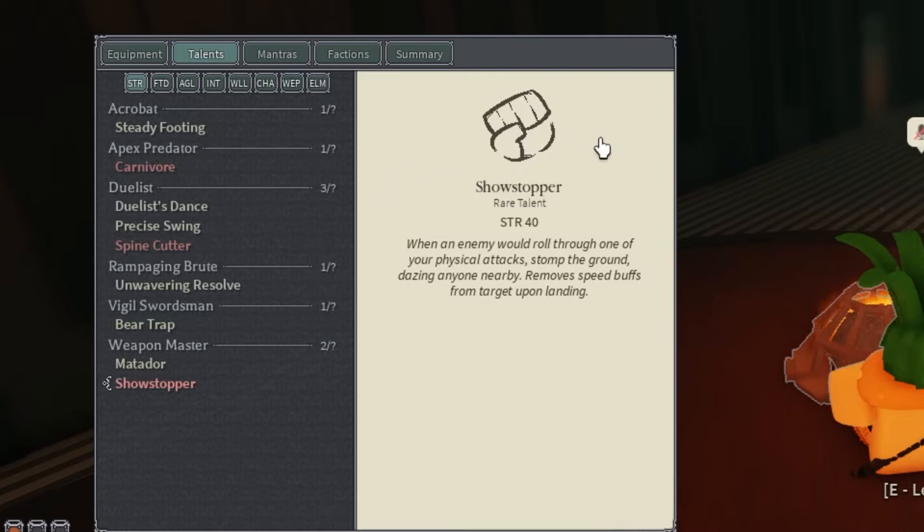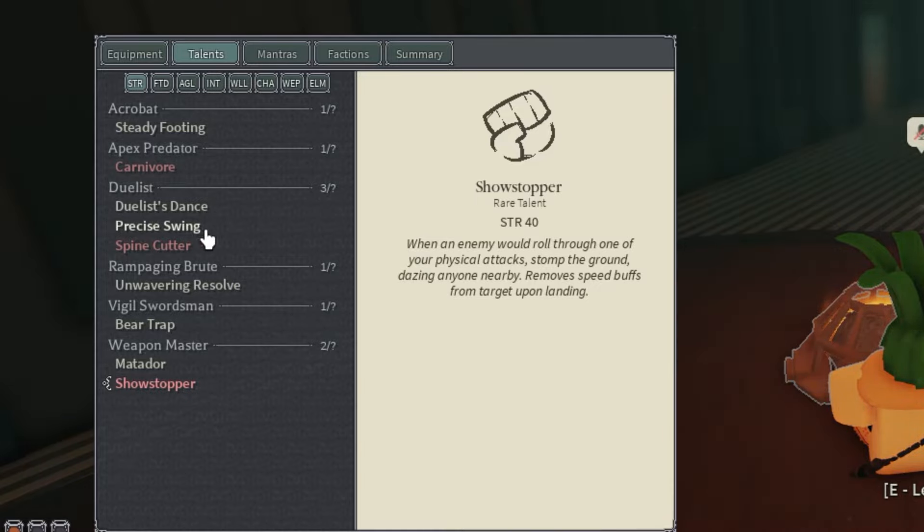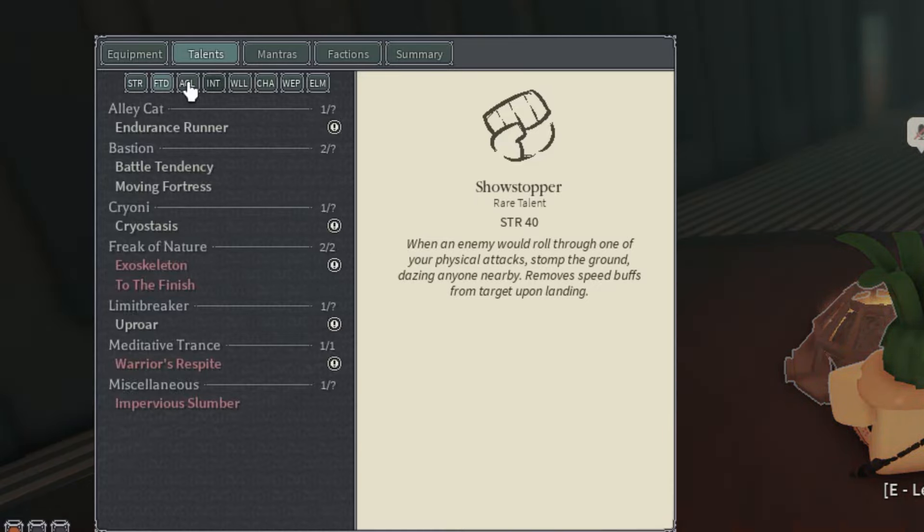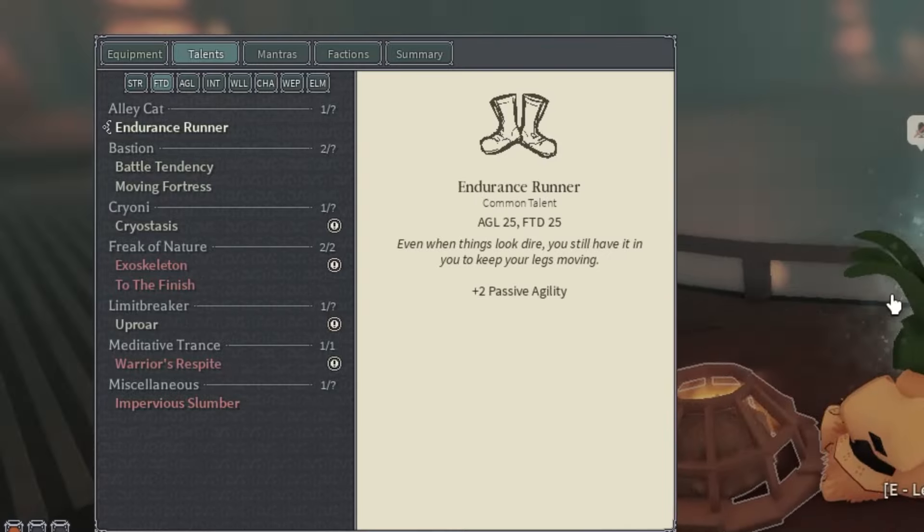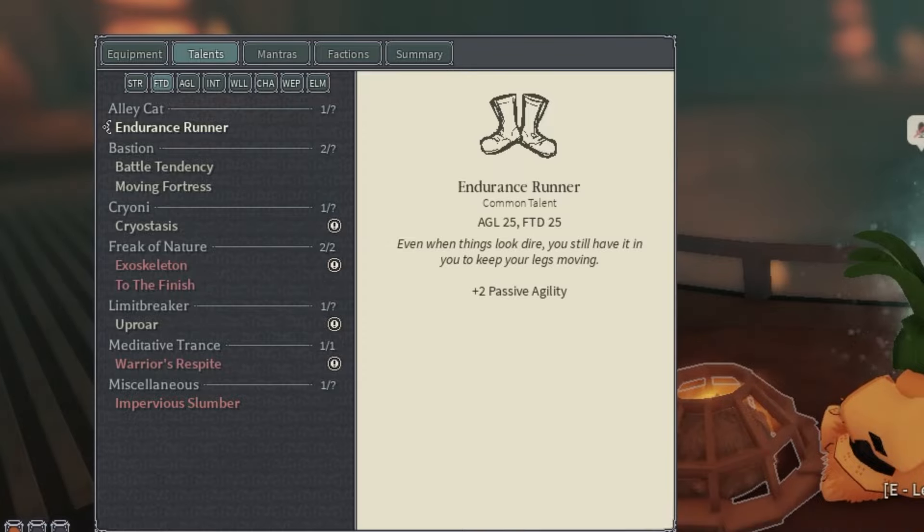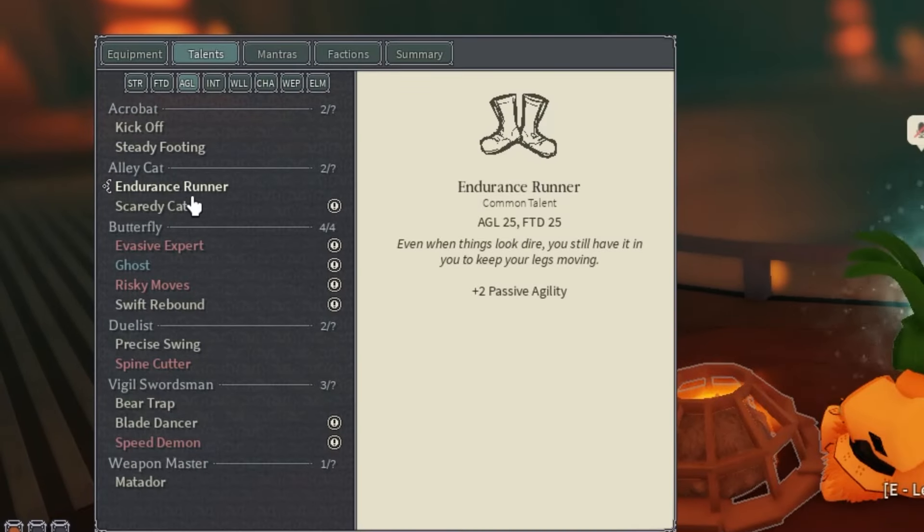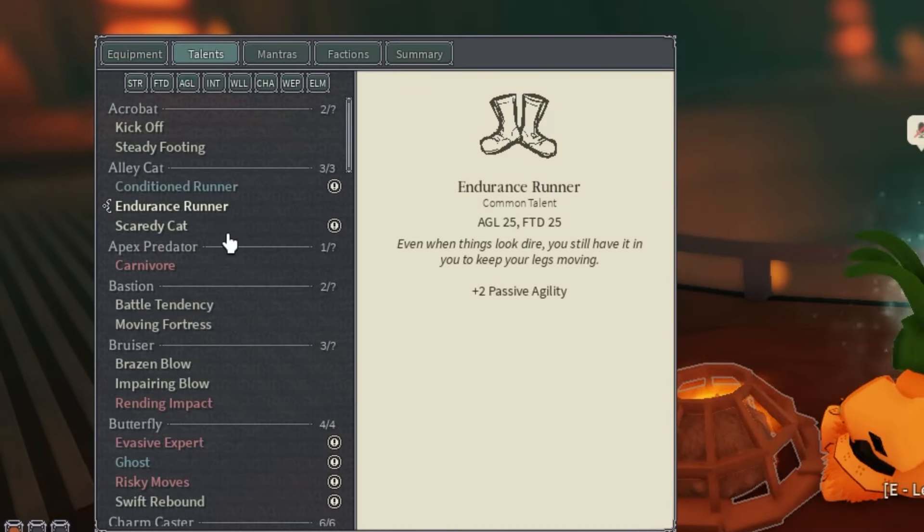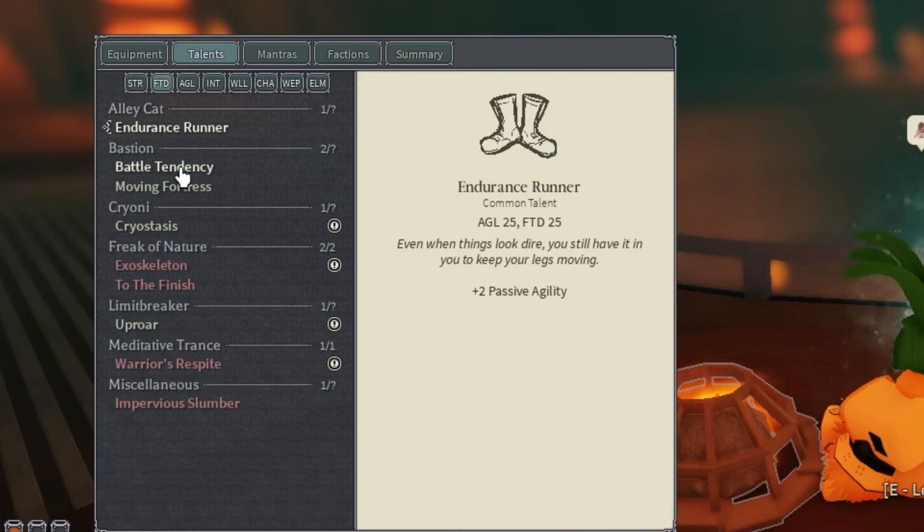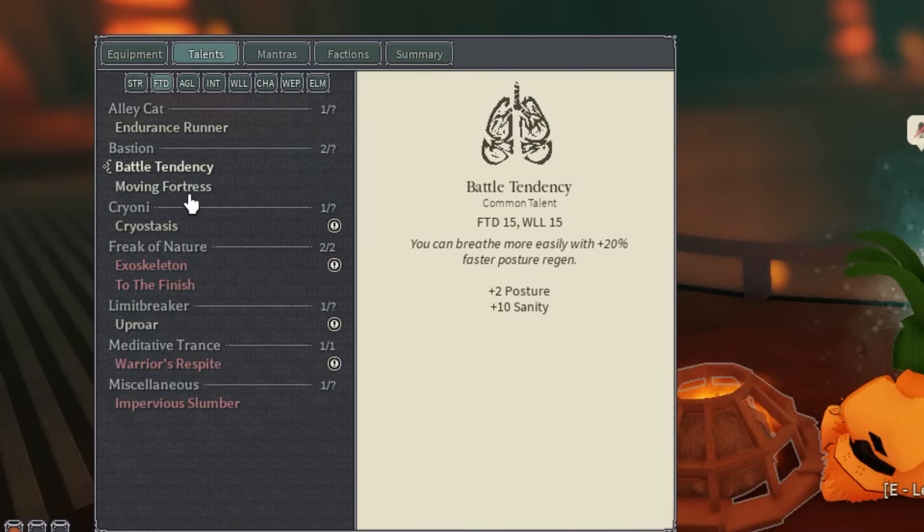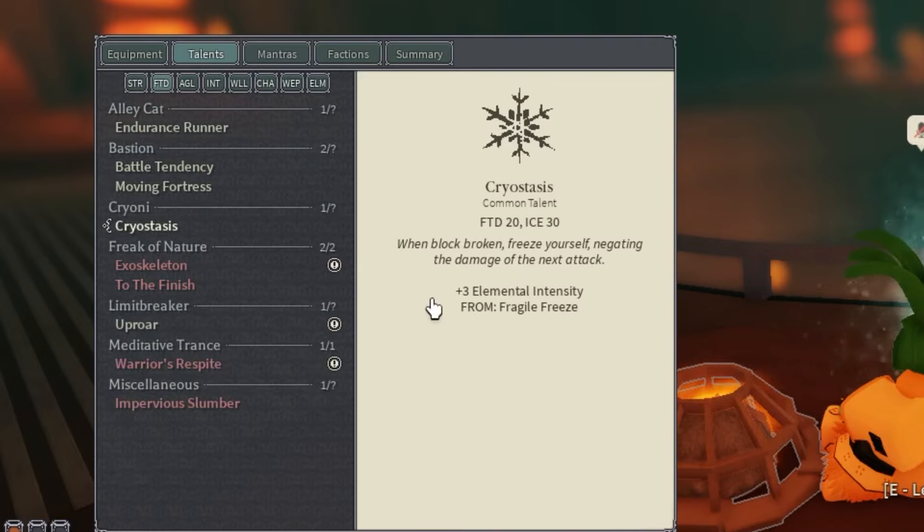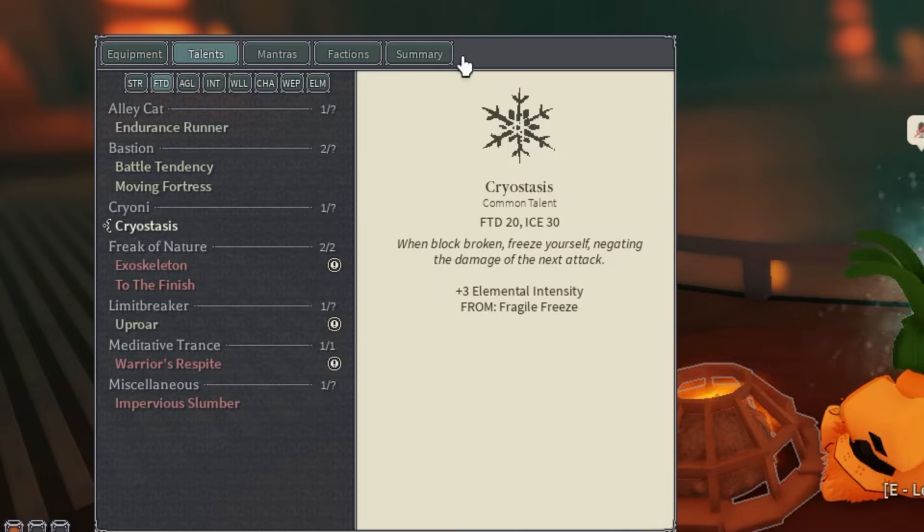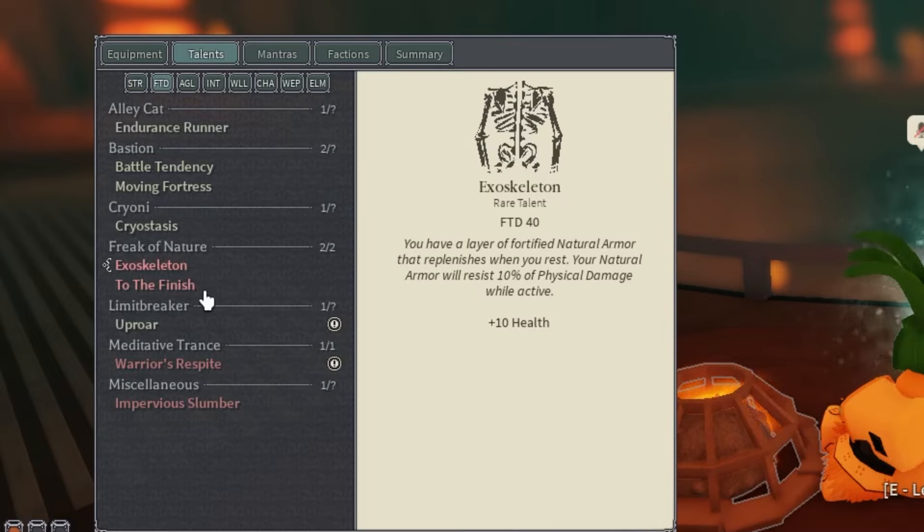For Fortitude, I have the Alley Cat cards for Condition Runner. We have Battle Tendency, Moving Fortress, Cryo Stasis, which is super nice because you negate damage when you get guard broken, and Exoskeleton for the 10 health.